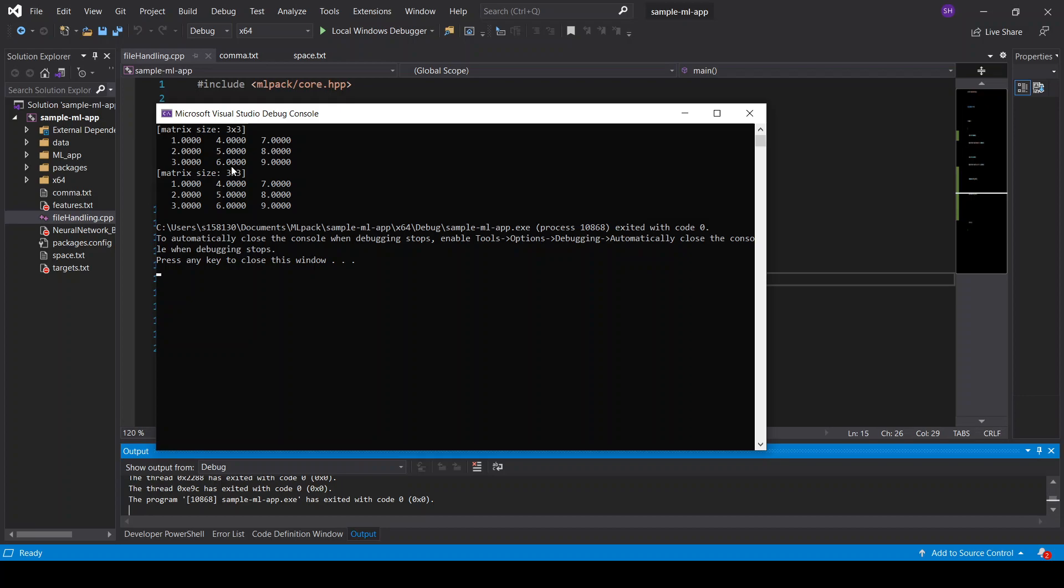So we can say that the MLPack is able to load text files with comma separated or space separated data in it.